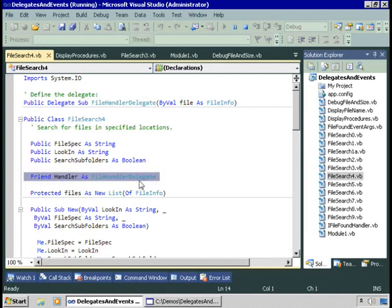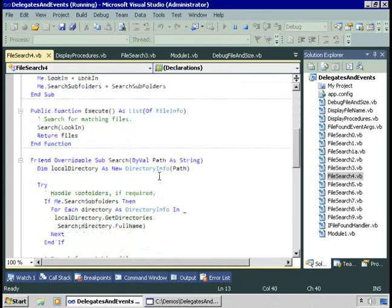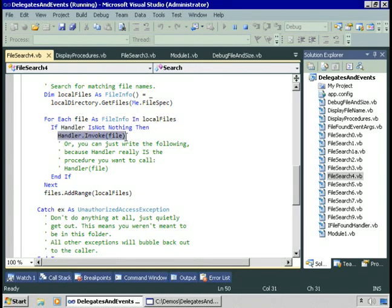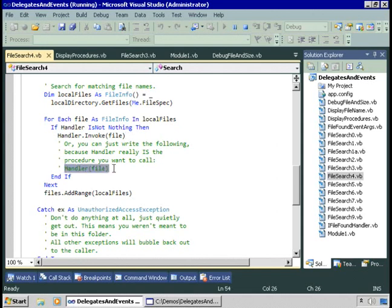The delegate keyword means: define a type of procedure that matches this layout. The name of that type is file handler delegate. I have a variable, handler, declared as file handler delegate. Handler is a variable that will refer to a procedure — a procedure that is an object in memory that we can call, we can invoke. Down here, every time we find a file, if the handler isn't nothing — that is, if it refers to a procedure — then I want to invoke that handler. The invoke method comes for free; every delegate provides the invoke keyword.